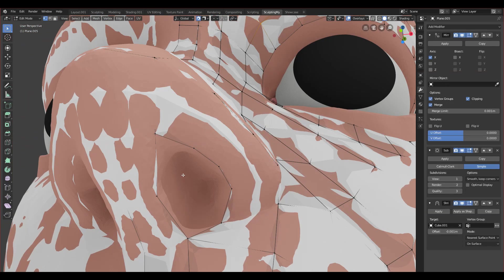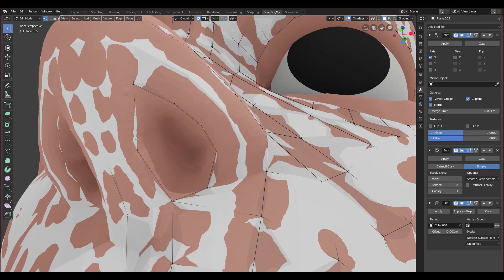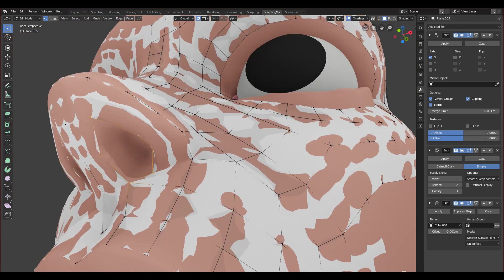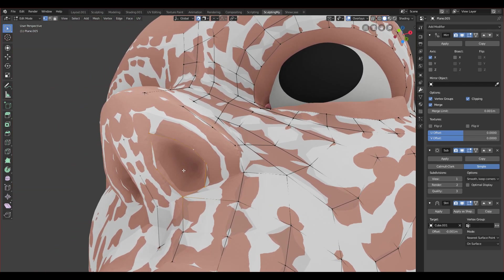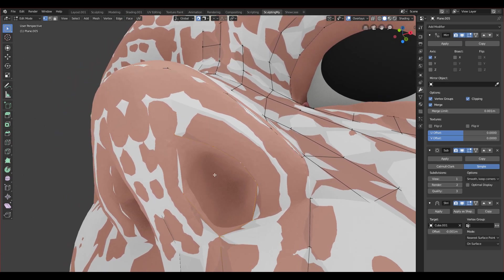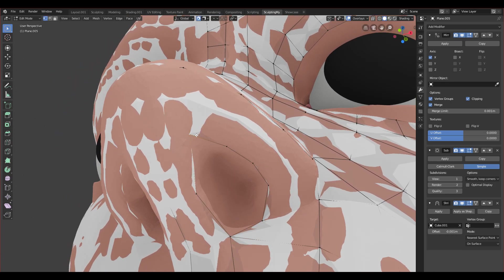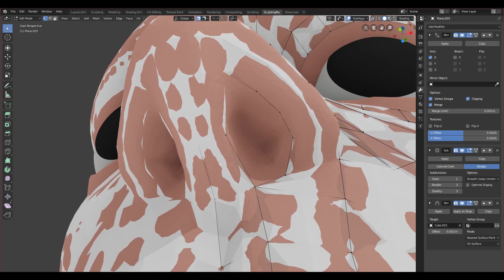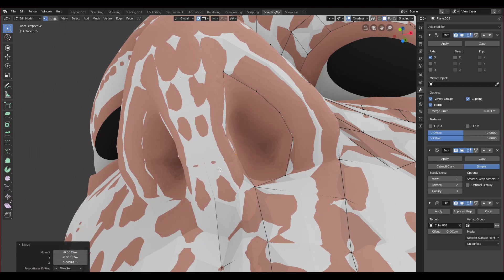No struggles with the nose. Let's check how many vertices we have — if you select this edge loop by double clicking on it, you should see at the bottom that you have seven vertices. That's not good; you need an even number to make quads. We can solve it easily by adding another edge loop here.